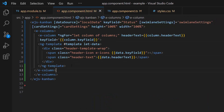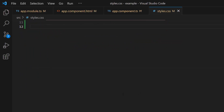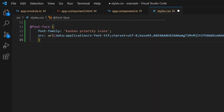Next, I need to add icons, so I navigate to the style.css file and define a font face with a specific source path and name its font family, so that I can start accessing the required font icons for this Kanban at the application level.